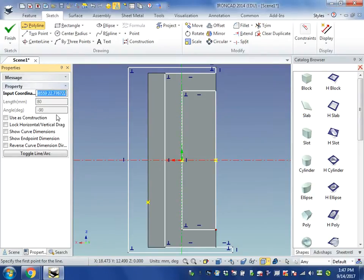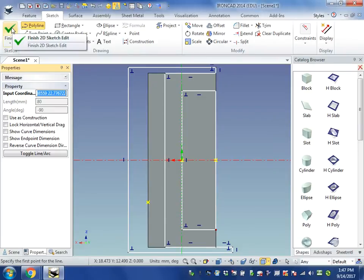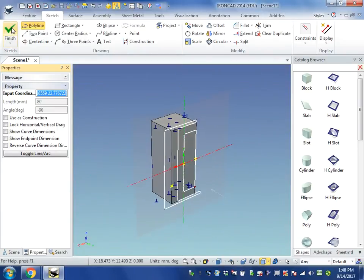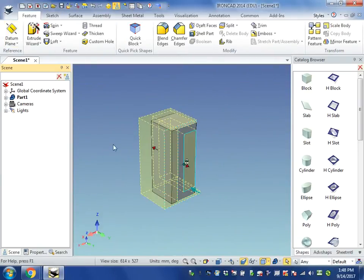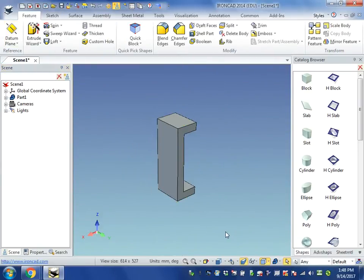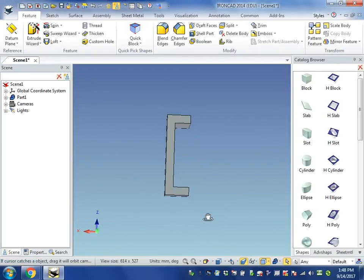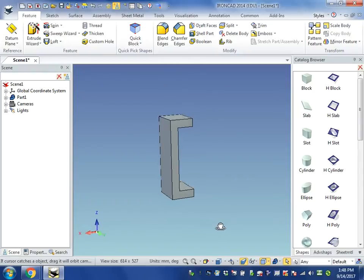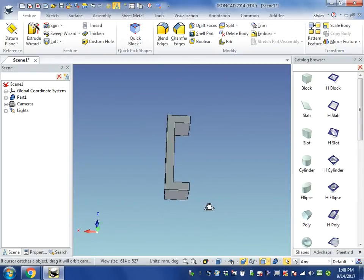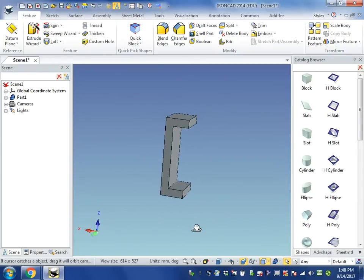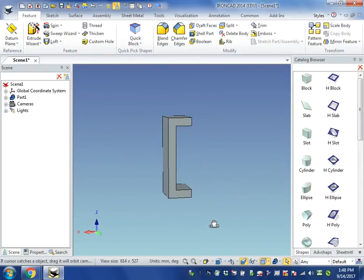So we're going to go ahead and just click on finish. And you can see we're now left with a shape that looks kind of like a digital C, the letter C.